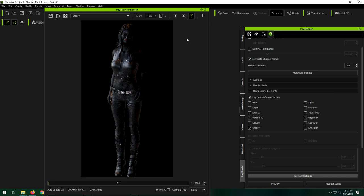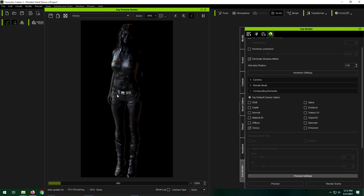You also have a glossy output map thingy-majiggy. So this is just everything that's the more shiny something is, the whiter it is in this map. There's also color information that's coming through, which is kind of interesting, like on lips and apparently the buttons and stuff. So it's like all the reflections, for lack of better words, that's in your image.